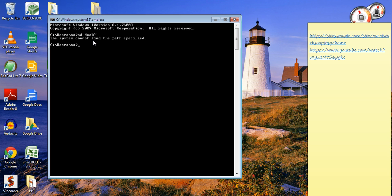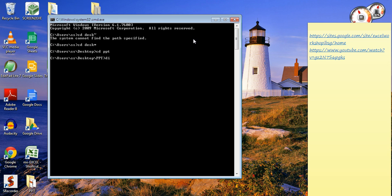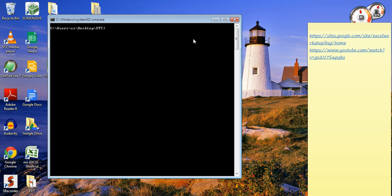So we're in desktop, and the folder is named PPT. Now we are in the directory where all the files are kept. Now I'll write a command.